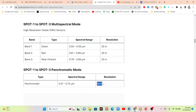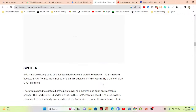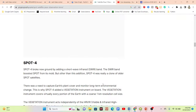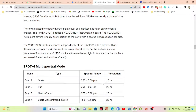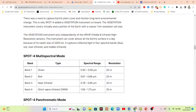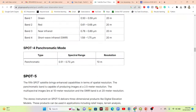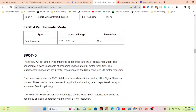For SPOT 4, a new band was added — the short-wave infrared band. So we get green, red, near-infrared, and short-wave infrared — a total of four bands — along with a panchromatic band for SPOT 4.